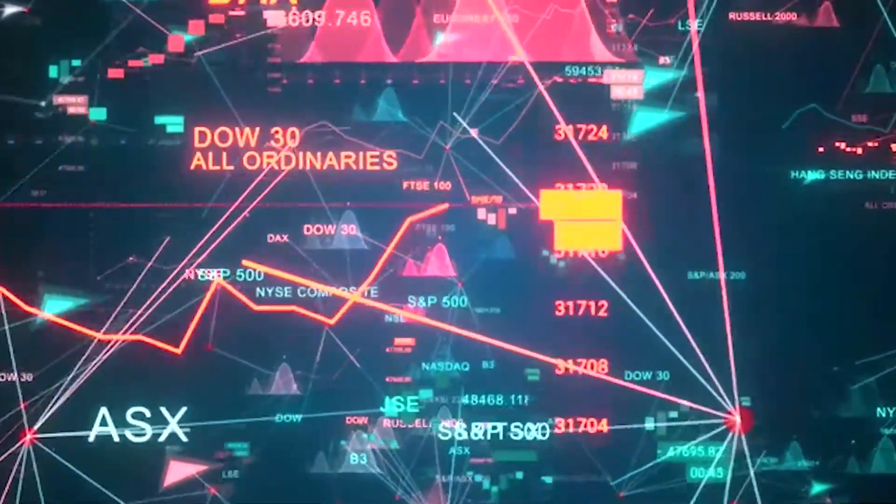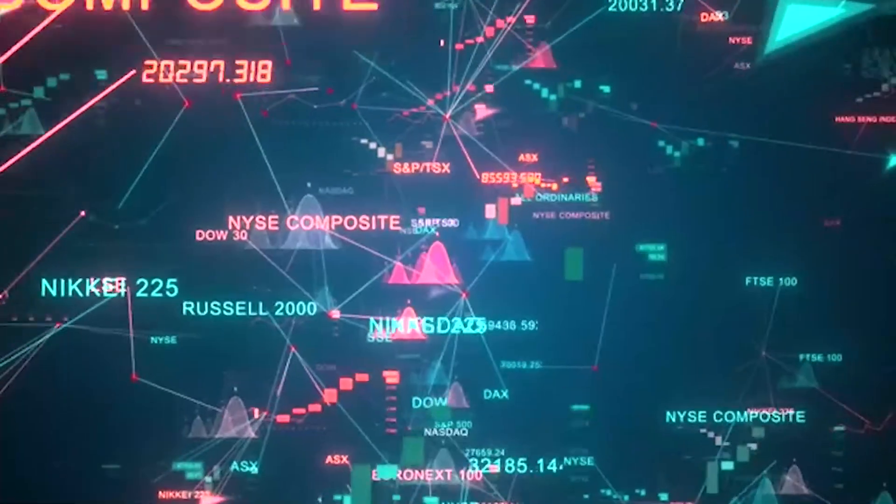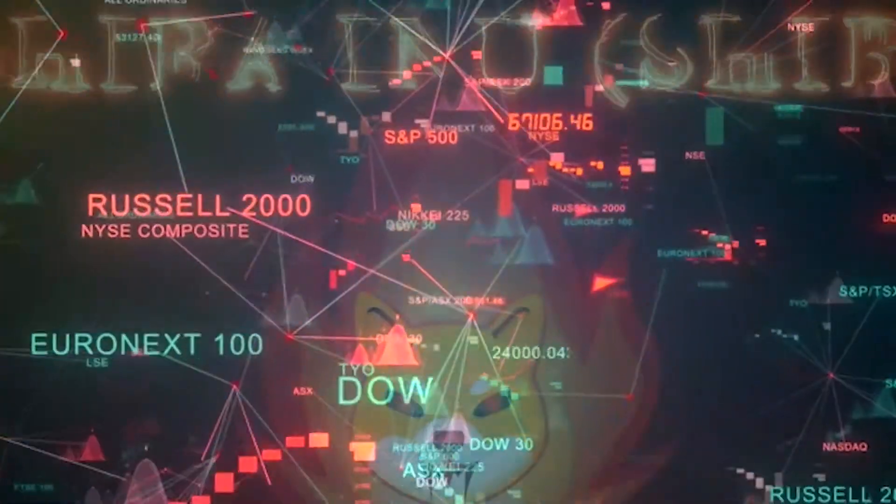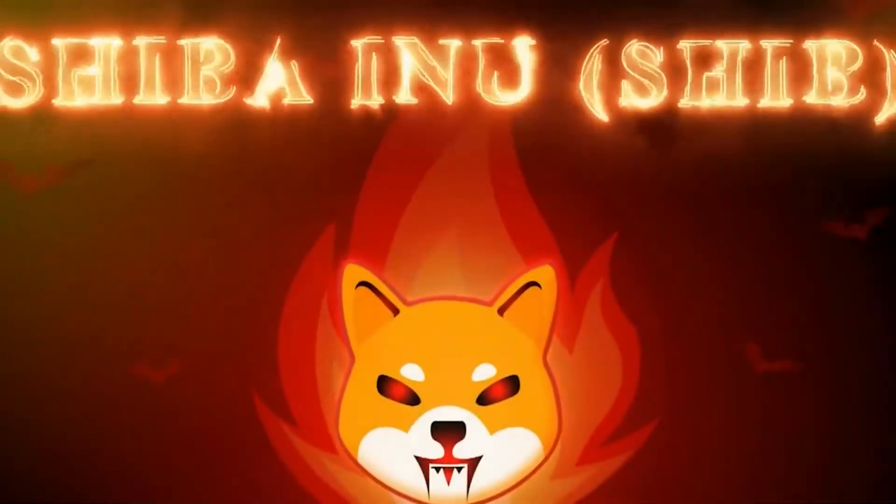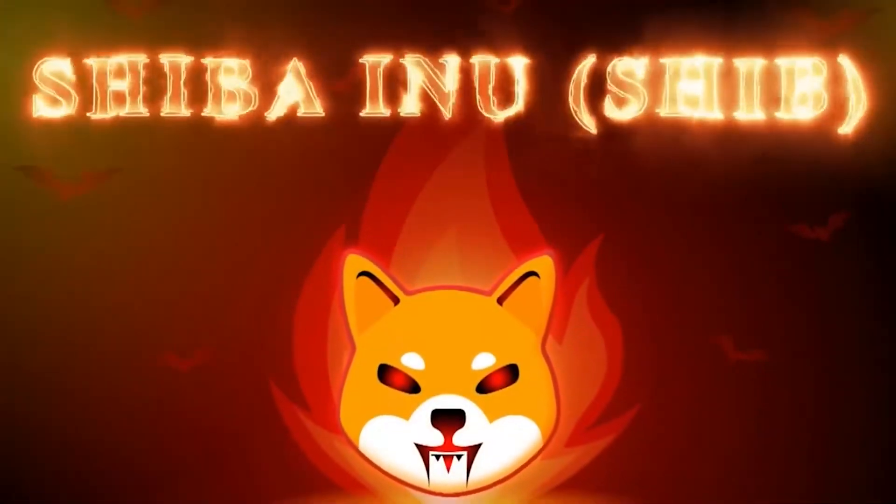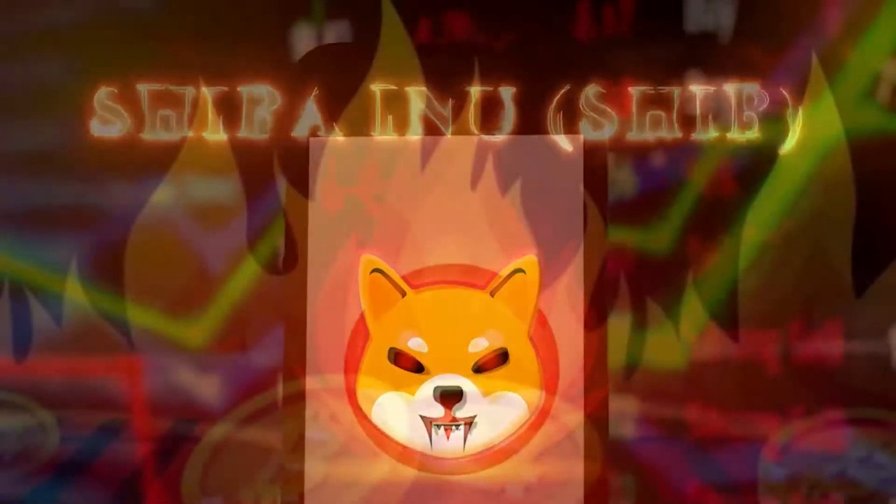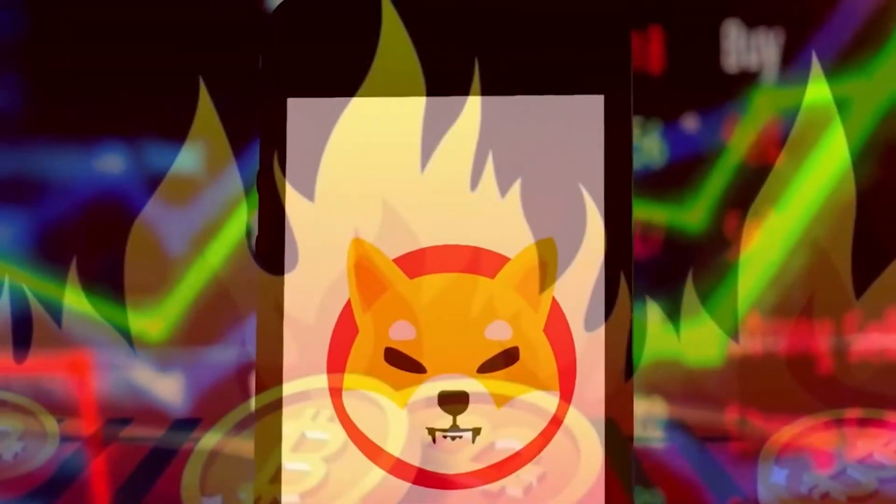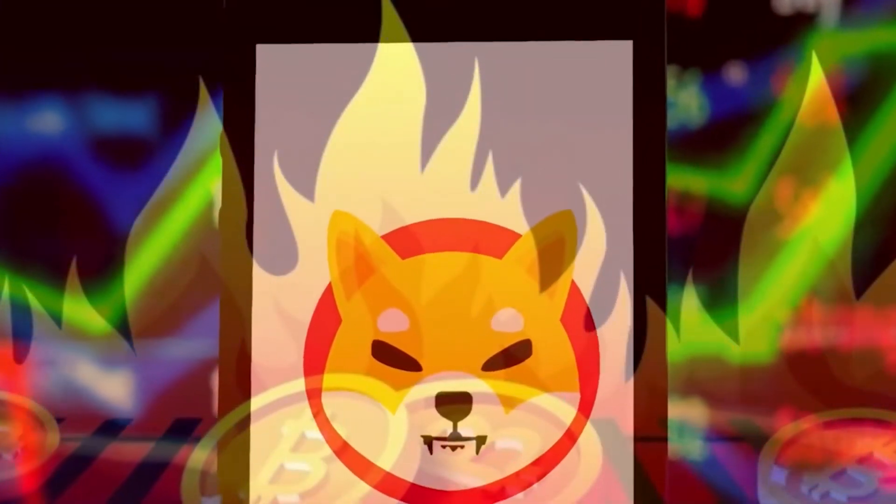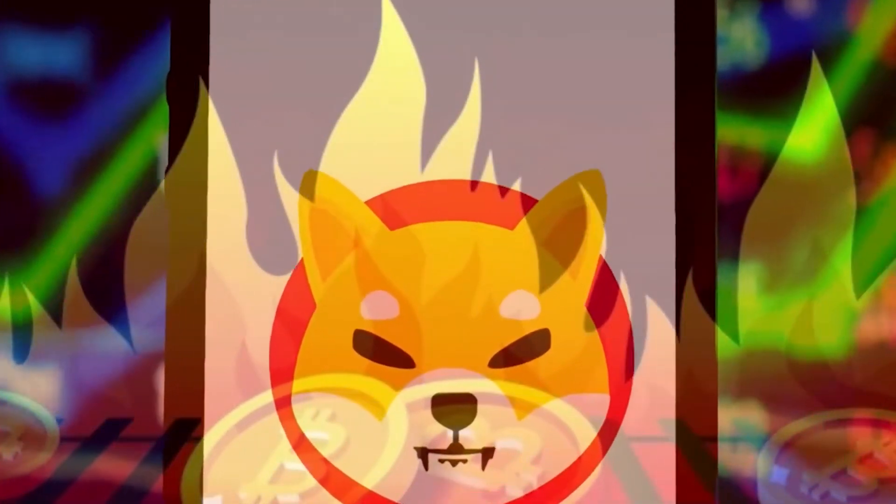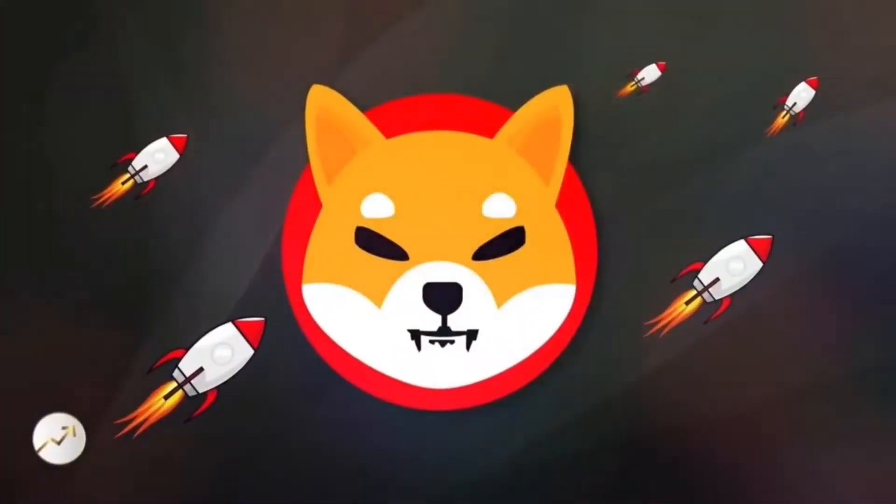With that being said about the price, do you know that 161 million SHIB was burnt in 24 hours and 1.27 billion within 7 days? Let's see the top burner.